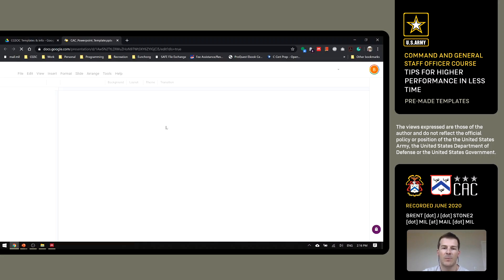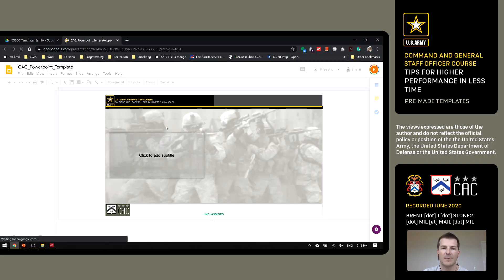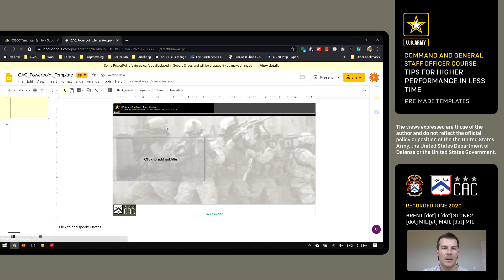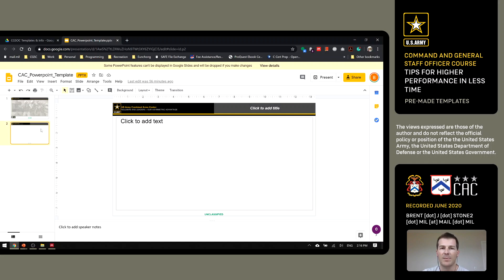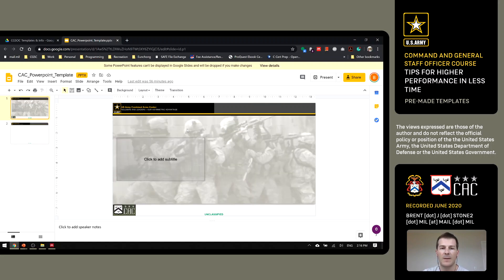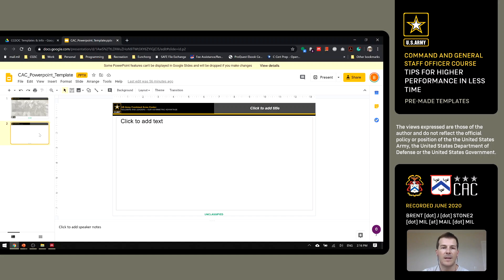That'll allow everyone to work on it at the same time. You can see each other's edits in real time and you avoid having to email each other a million different copies and everything getting desynchronized. So this allows you to work pretty efficiently. You have a title slide here and then a content slide after that. So pretty simple.